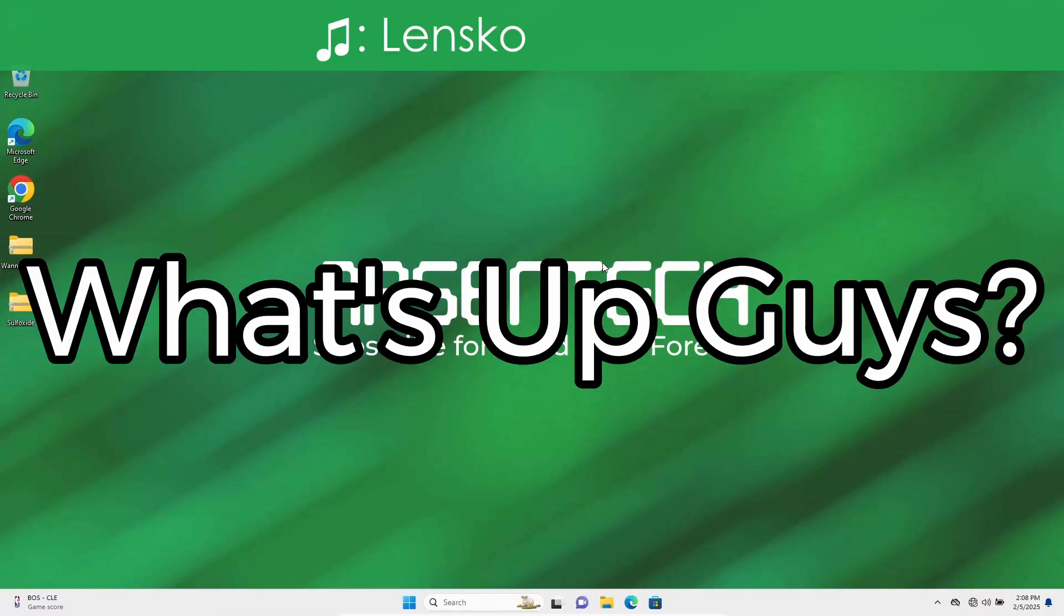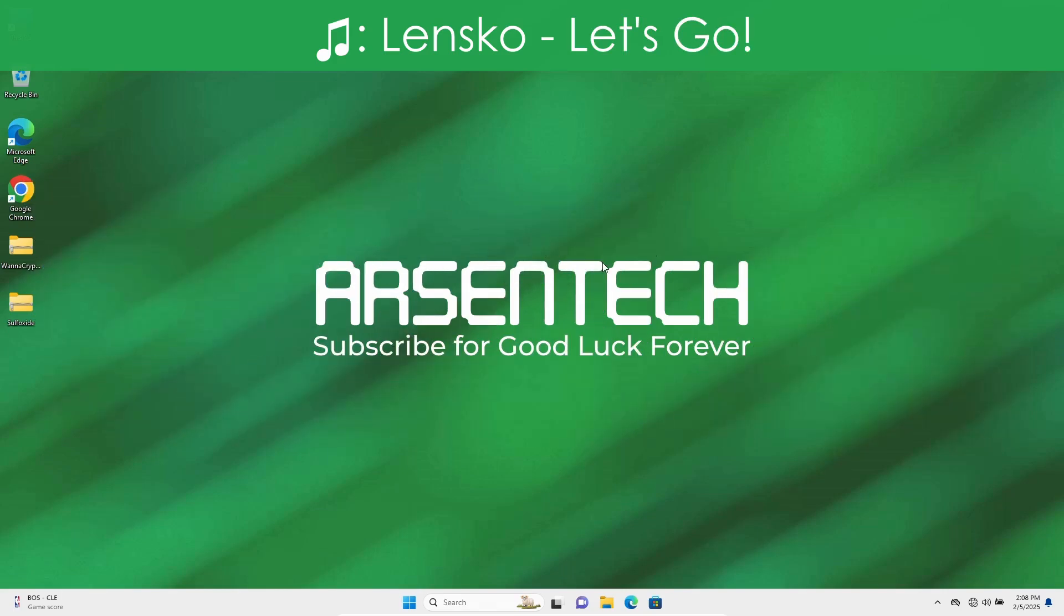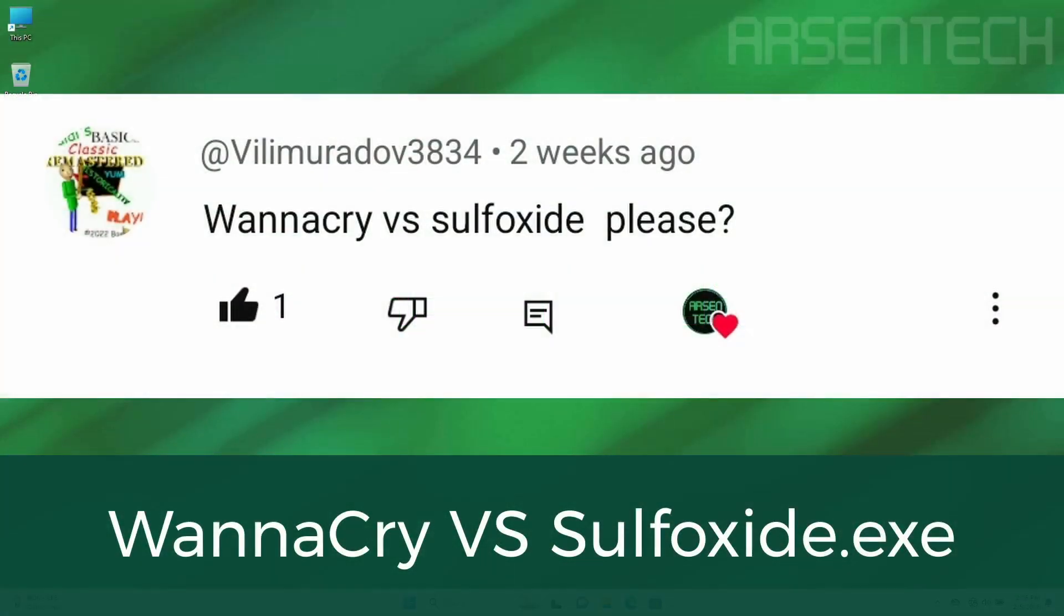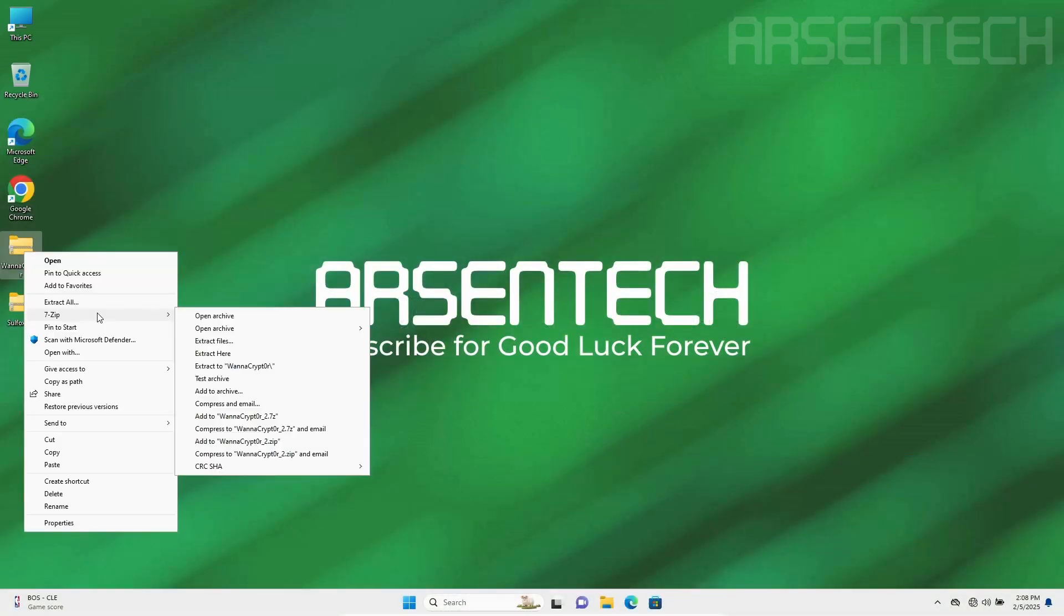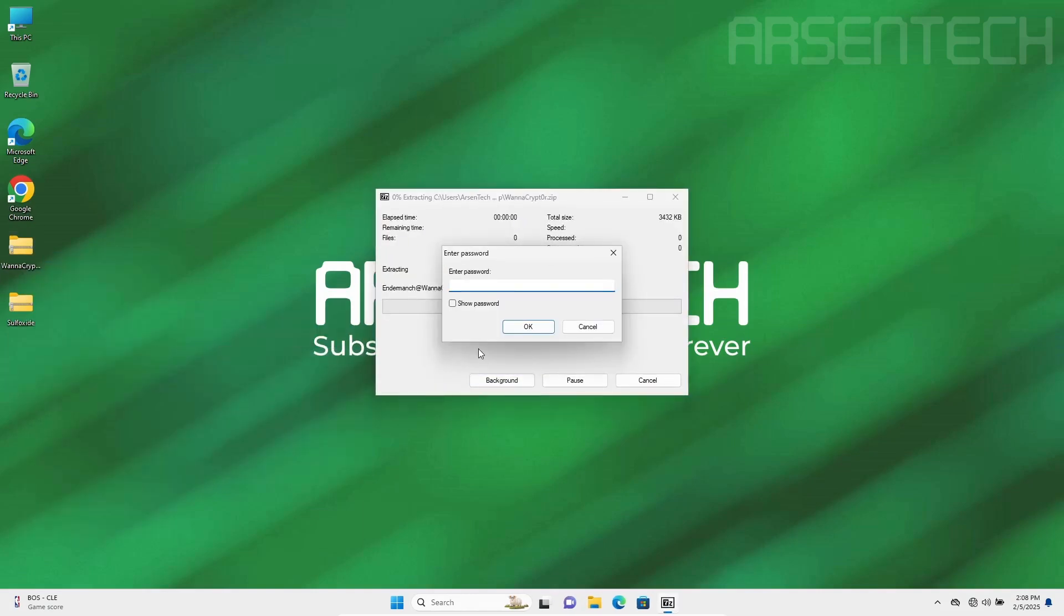What's up guys, ArseneTek here, and today I will test two malware against each other: WannaCry versus Sulfoxide. Let's get the malware battle started!